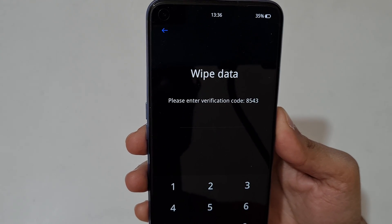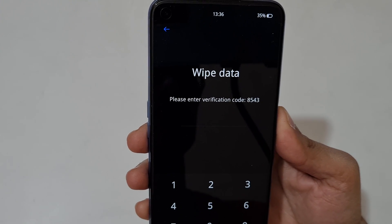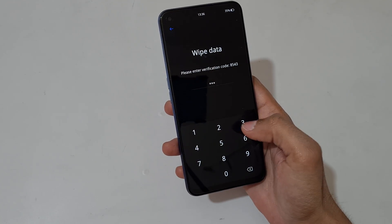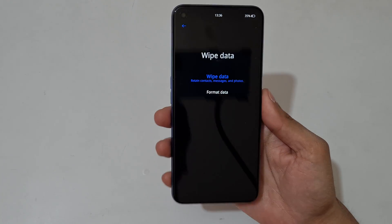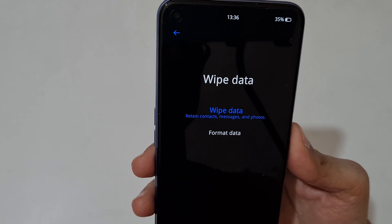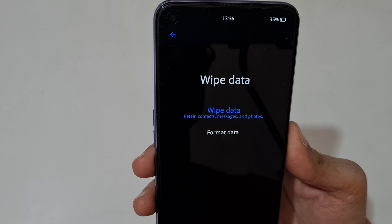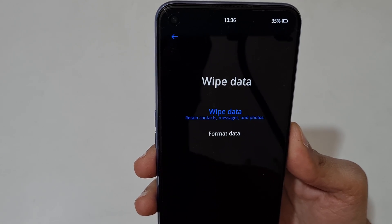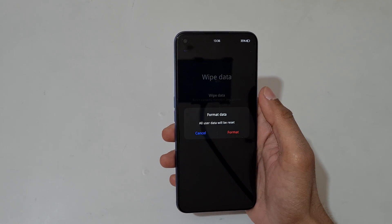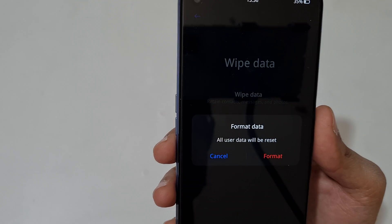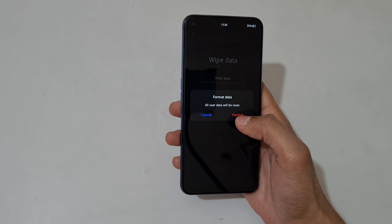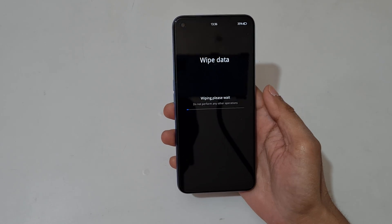You can see a prompt to enter verification code: 8543. Enter it — 8543. Here you can see 'wipe data' which will delete contacts, messages, and photos. Tap on format data, confirm that all user data will be reset, then tap format.